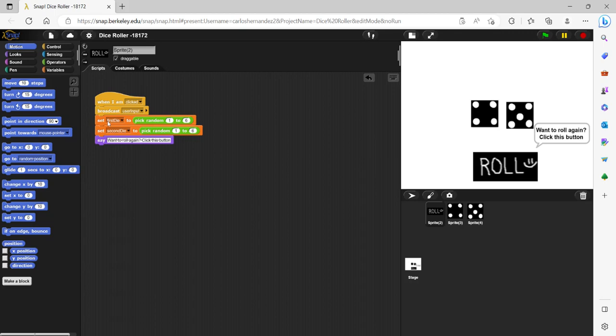So the condition is that the first and the second die are to pick a random number or generate the random number from one to six, and those will appear on these dies or the sprites on the screen. So how do the images correspond to whatever number that the generator picks?